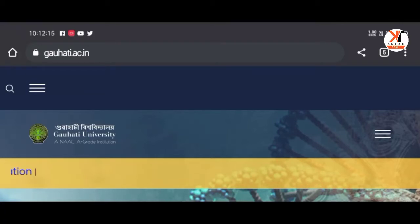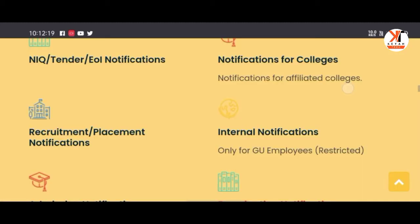Hello guys, welcome back to another video. Today we are going to show you how to do this online exam.